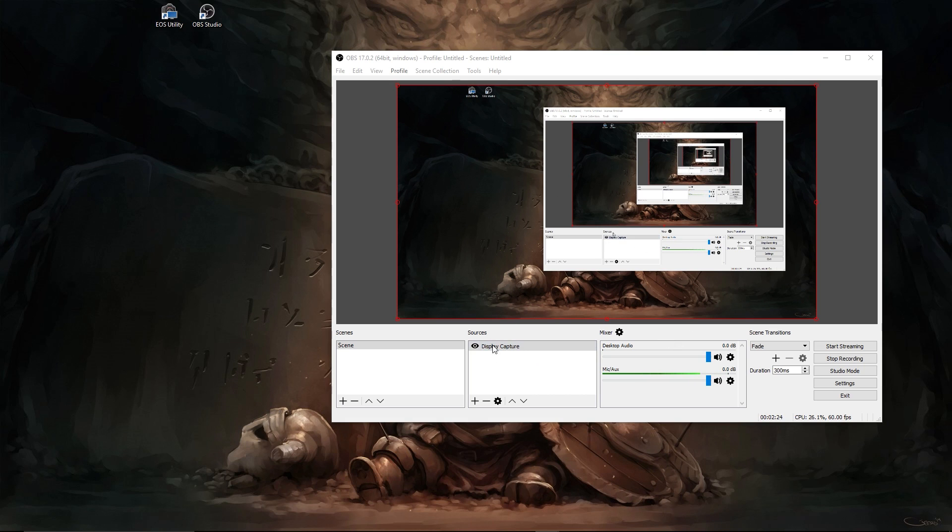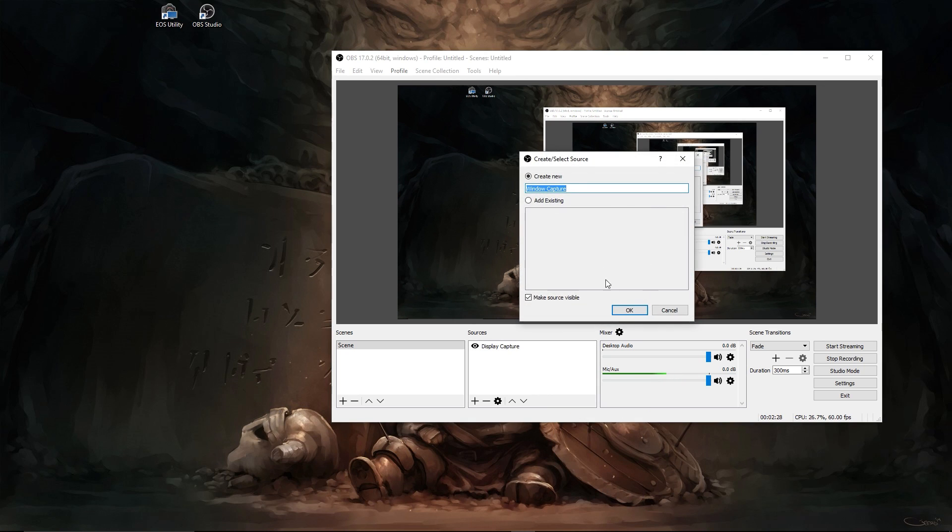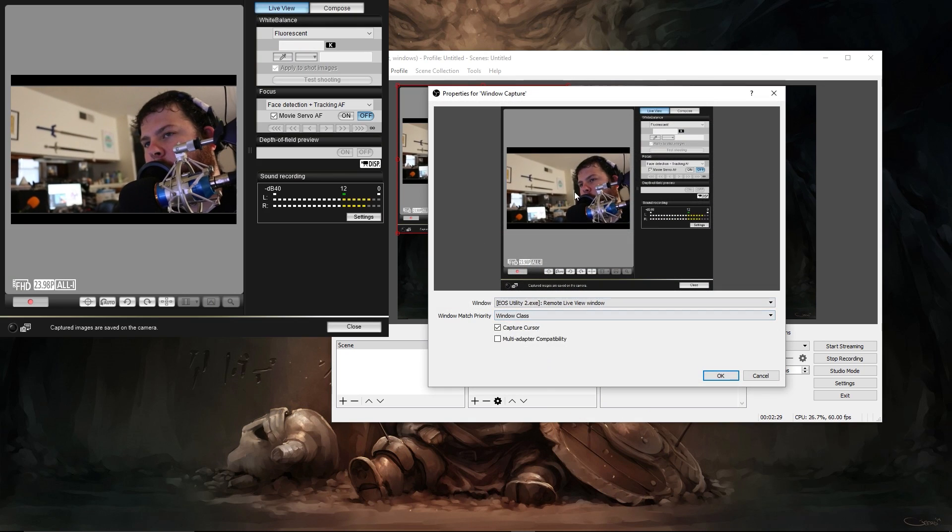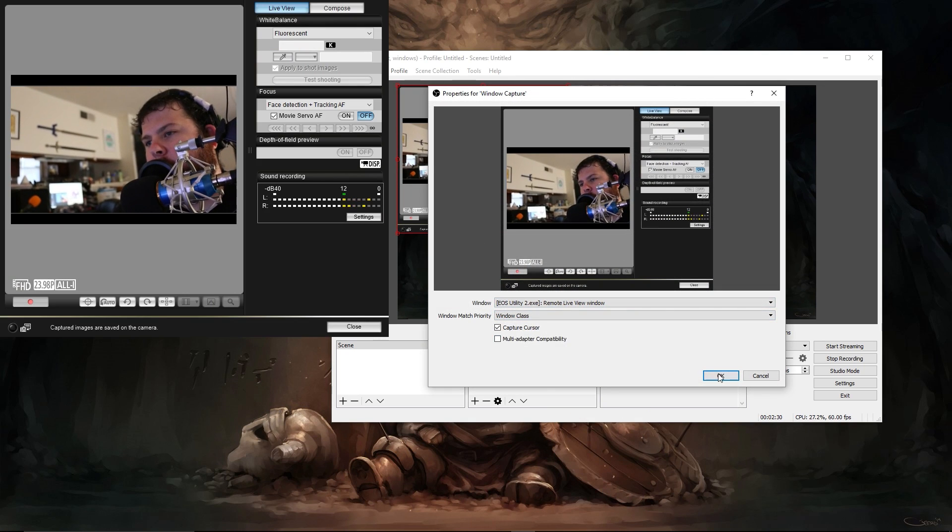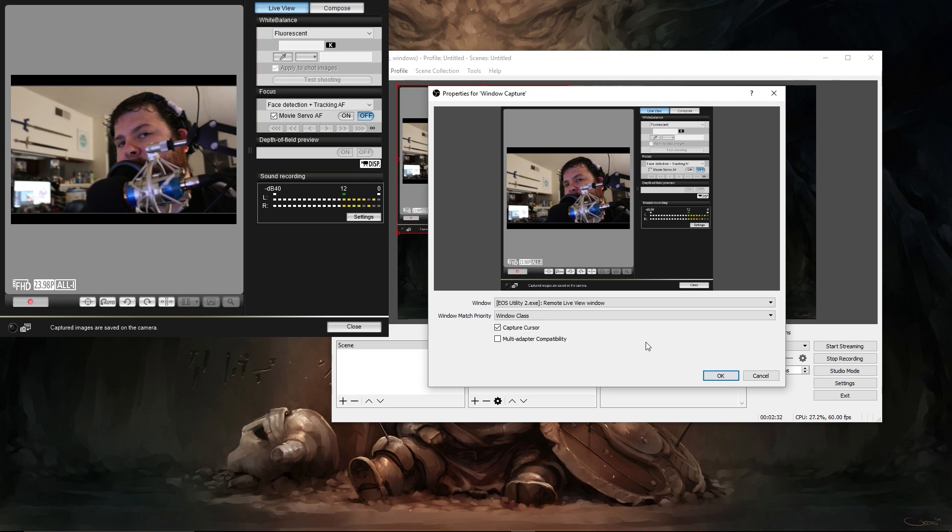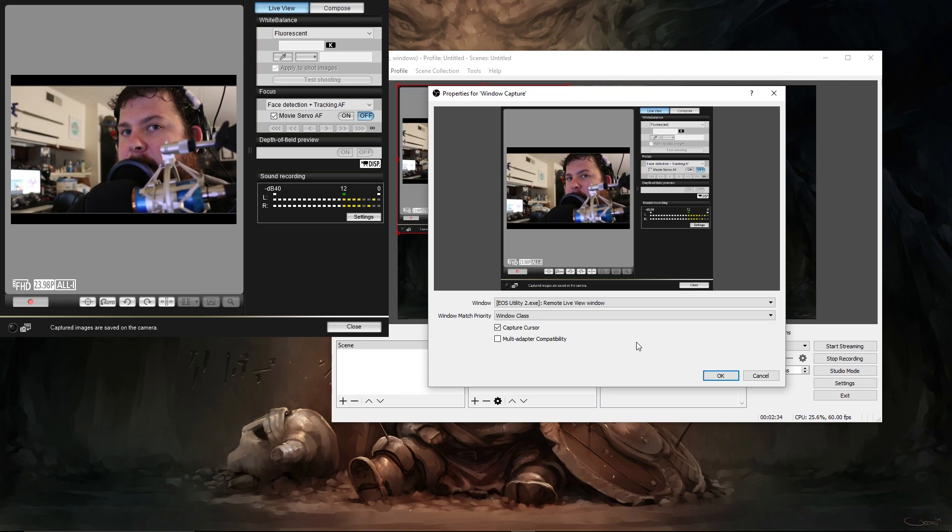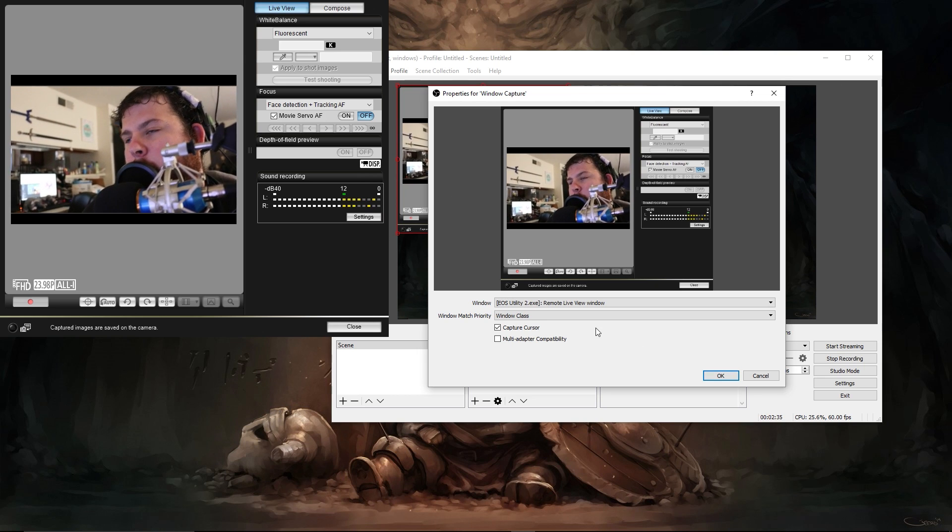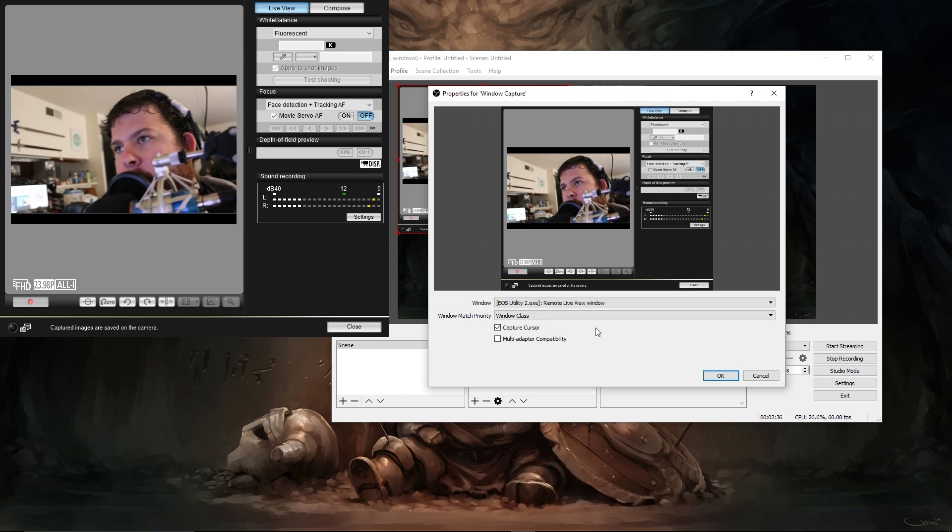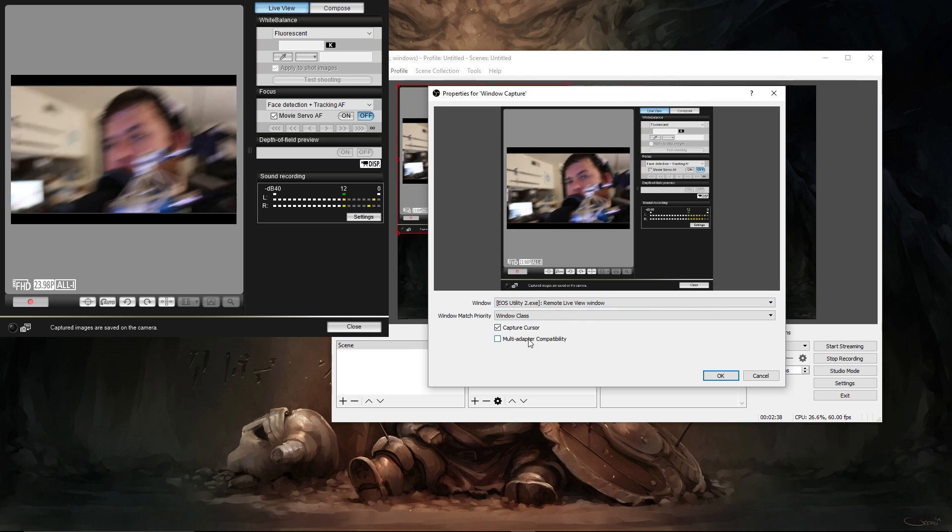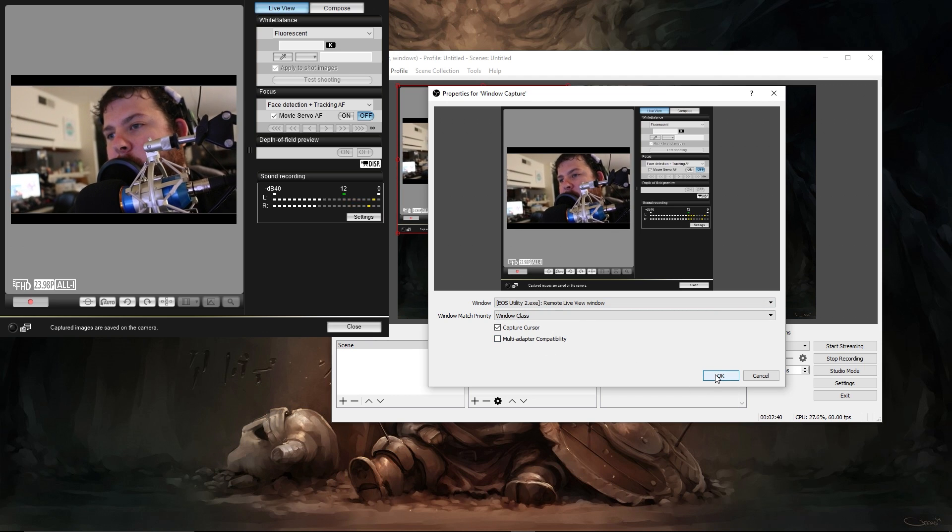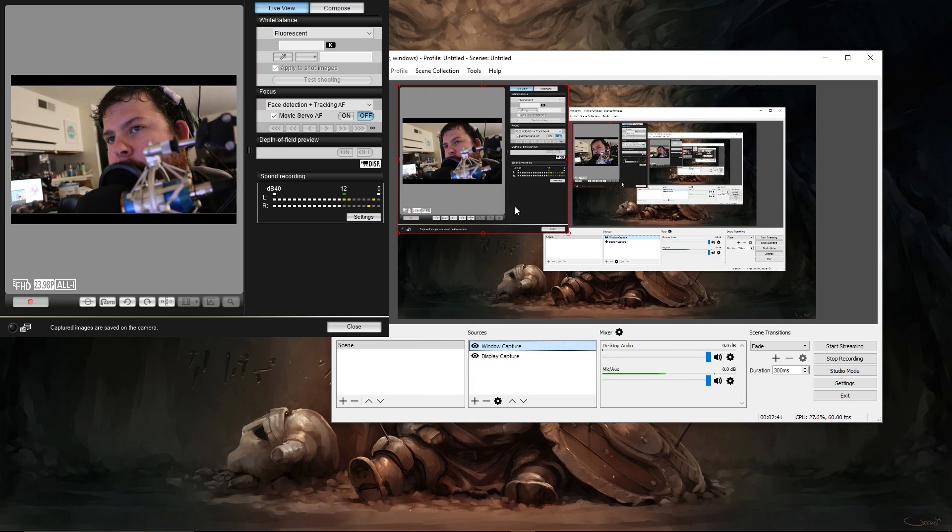So then back in our open broadcaster we're going to add a window capture. Call it whatever you want. I'm just calling it window capture. At this point it's a little bit different from the last one because in the last one we were able to choose a sub region. This doesn't quite have all of those options. However it is still possible. Click OK.